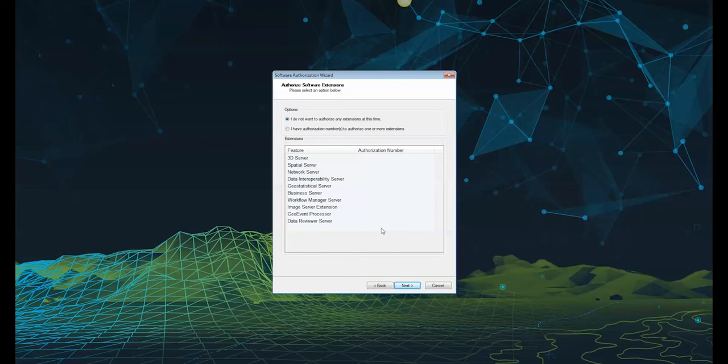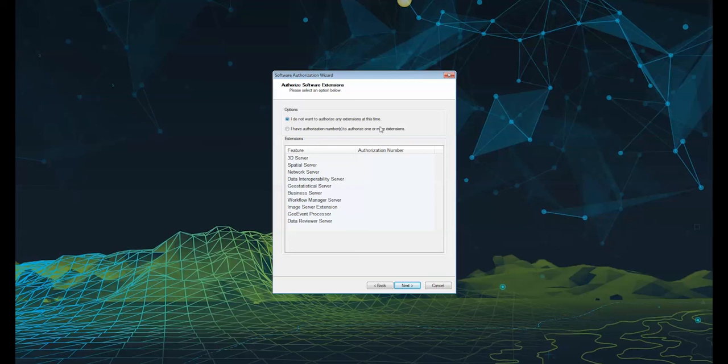If you previously entered extensions into your provisioning file, these will be visible under the extensions window. If you do not want to enter extensions, select the top option: I do not want to authorize any extensions at this time. You can always come back at a later stage to authorize extensions.